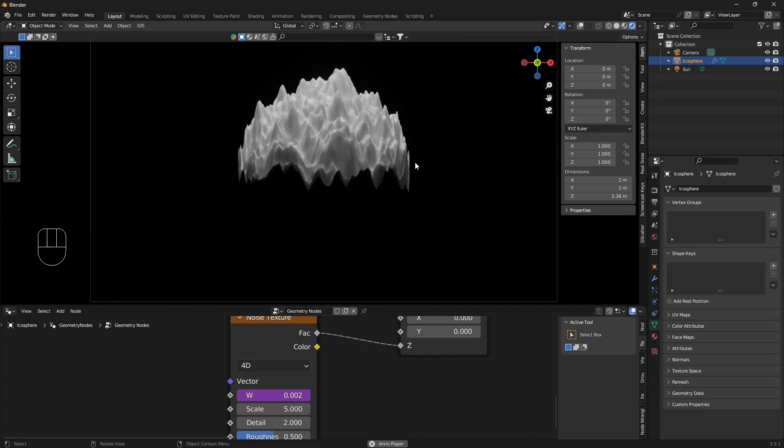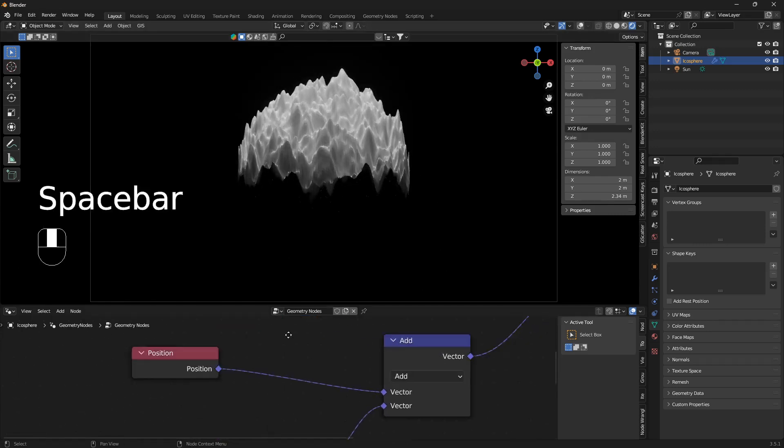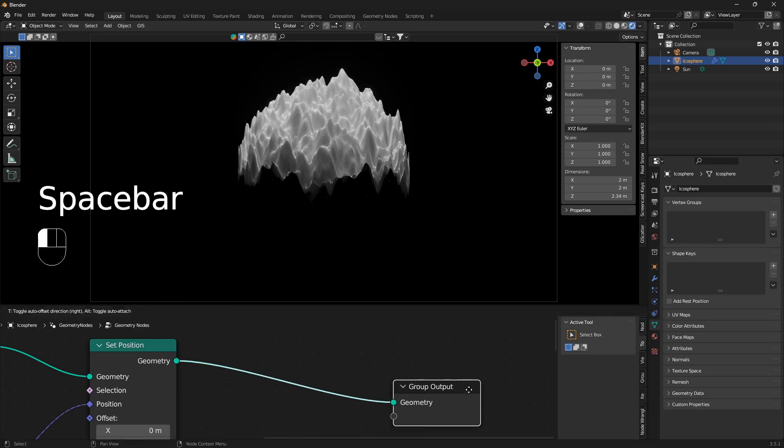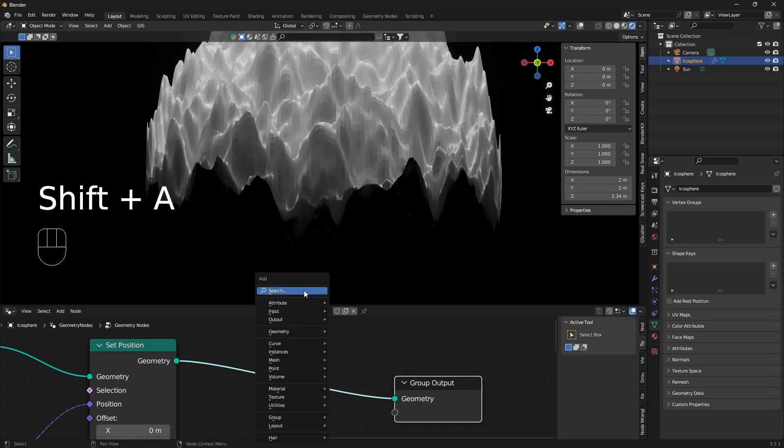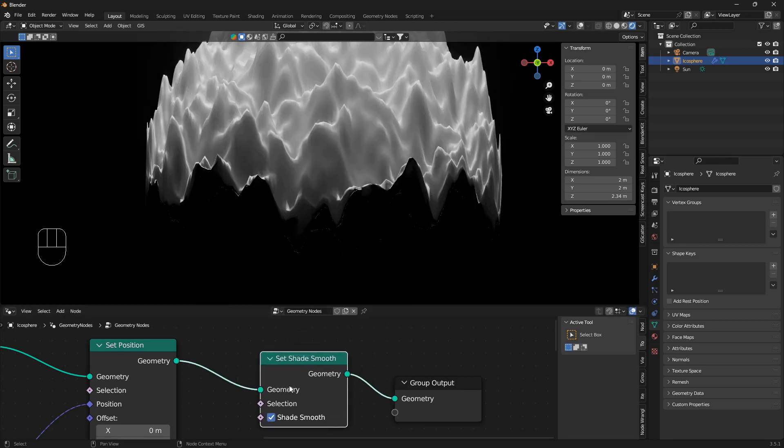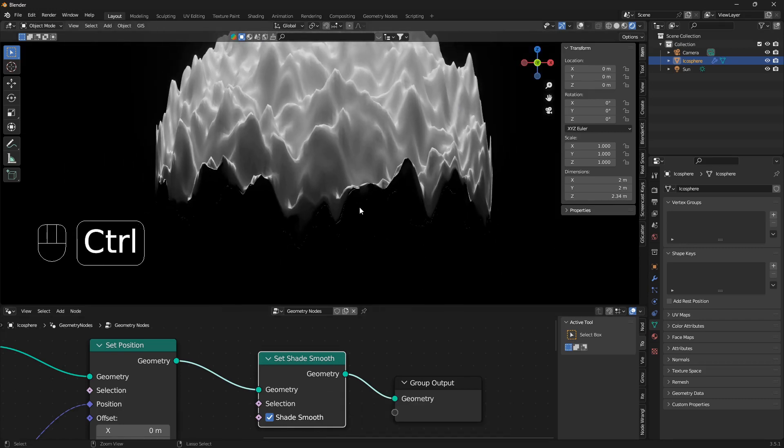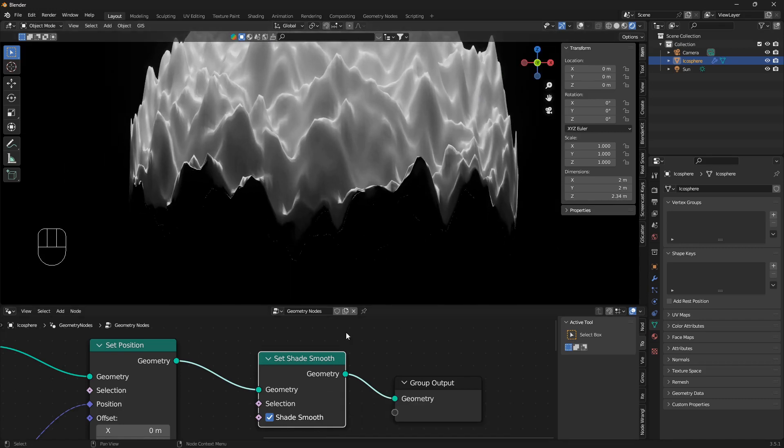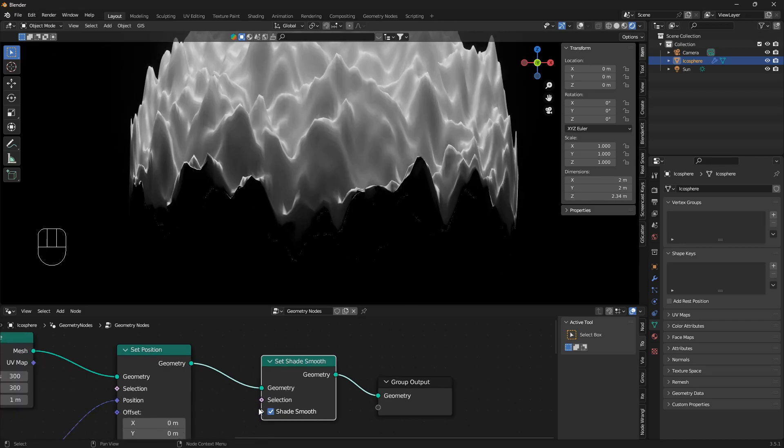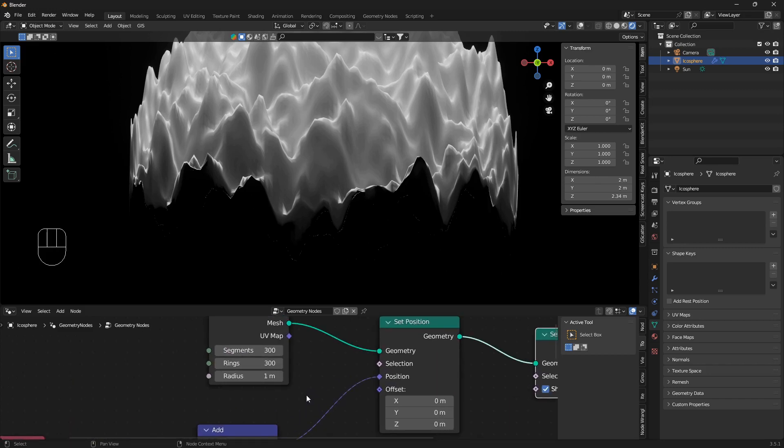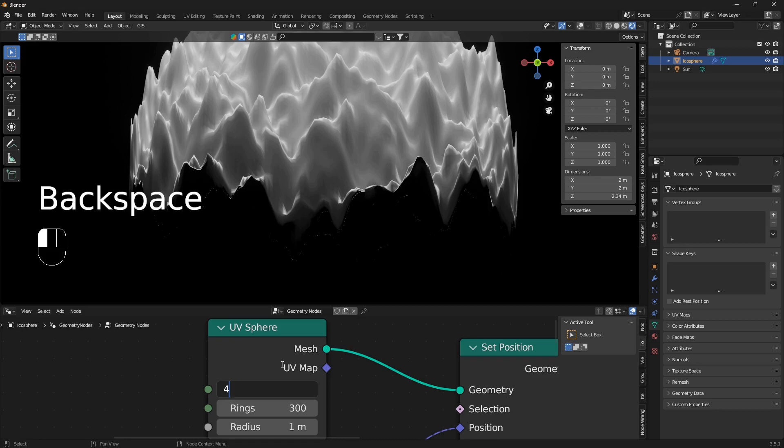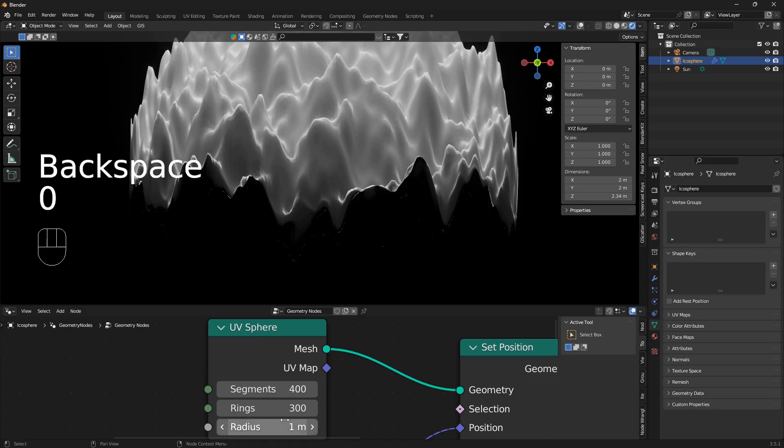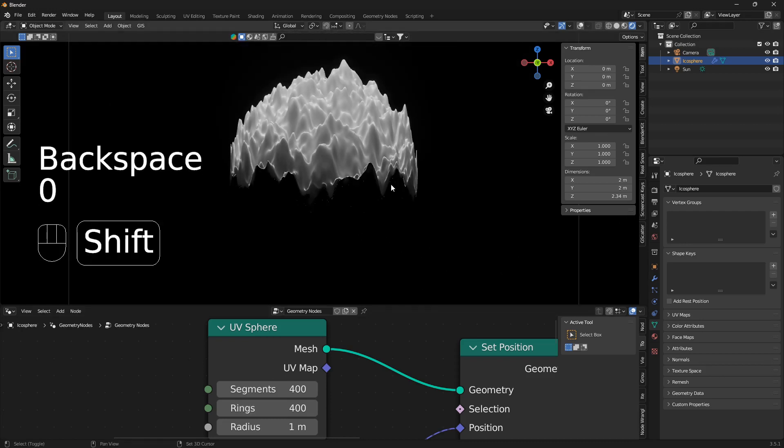So this is pretty cool already. What you can do as well is make this a little bit more smooth, so you can bring in a shade smooth like that. If you want to have this more chunky look, you can toggle on and off this here like that. If your computer can handle it, you can also bring up these values here, so it will make it even more smooth like that.